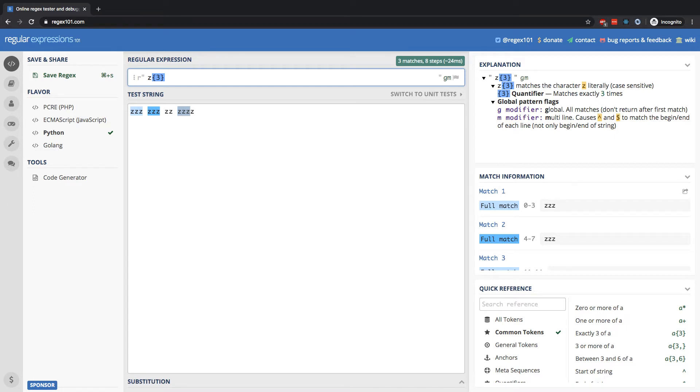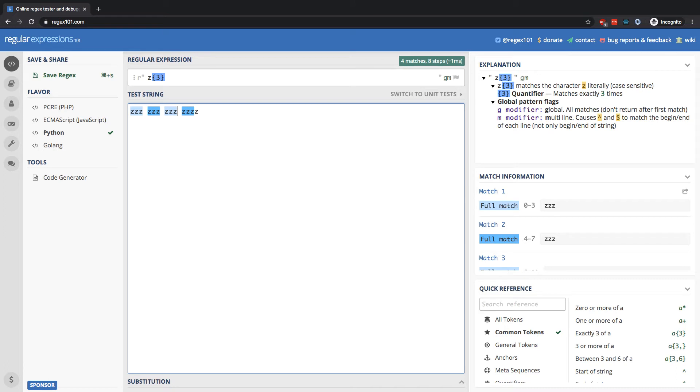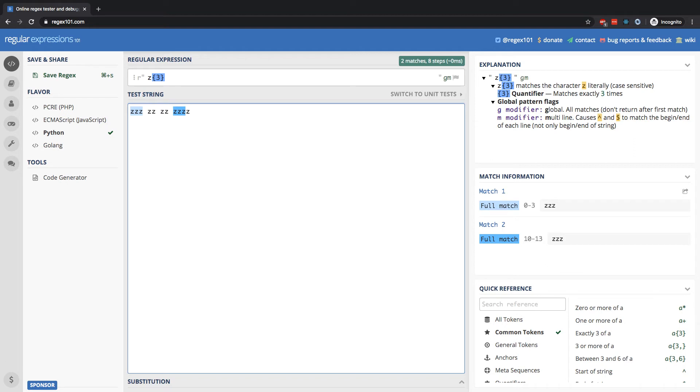It's going to match in three places throughout this string. And if I add another Z right here, you can see it's going to match that. And similarly, if I remove a Z right here, it's no longer going to match that because now it only has two Z's in a row. That space breaks everything up.